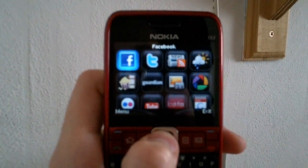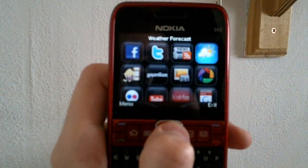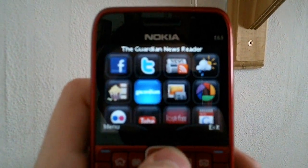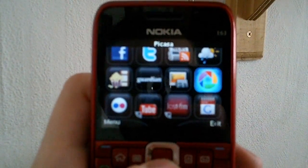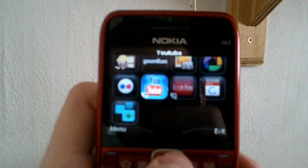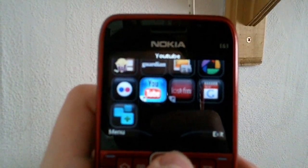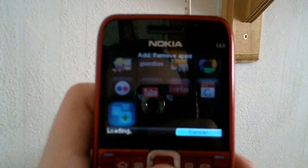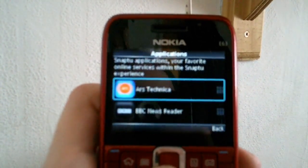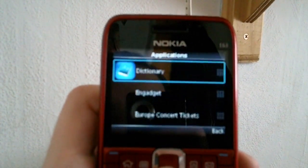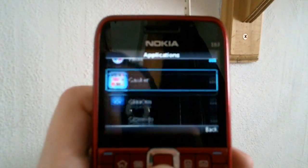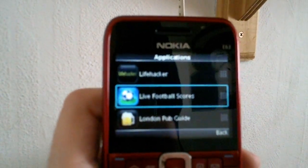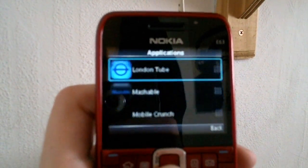Within Snap2 you have Facebook, Twitter, news and blogs, weather, My Movies, The Guardian, The Big Picture, Picasset, and Flickr. Then I added these myself, but these are just links to YouTube and Last.fm, and also Google Calendar. You can click 'Add More Applications' and there's a lot of different ones: Gawker, GigaOhm, Gizmodo, Google Calendar, Jezebel, Lifehacker, Live Football Scores, London Pub Guide, London Tube, Mashable.